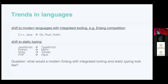Let's look at major trends in the industry for modern languages. The first trend is a shift to modern languages with well-integrated tooling. When Erlang was created, it was competing mainly with C++ and Java. These days, and especially in the future, Erlang is going to be competing with languages like Go and Rust. We also see a strong industry trend of introducing static typing for dynamically typed languages, driven by the same goals we have for scaling our Erlang teams. What would it take to evolve Erlang into a modern language with integrated tooling and static typing?